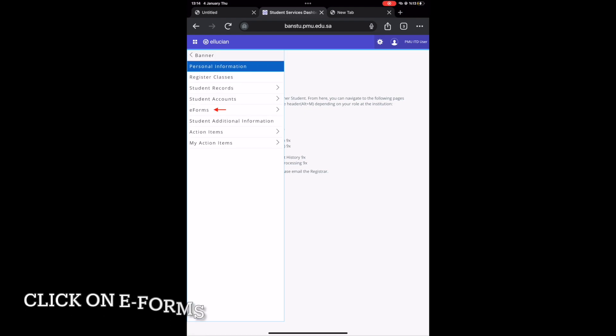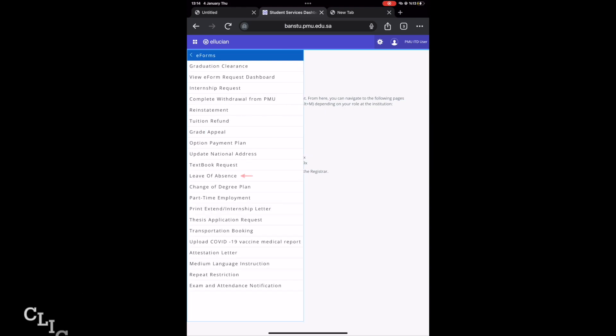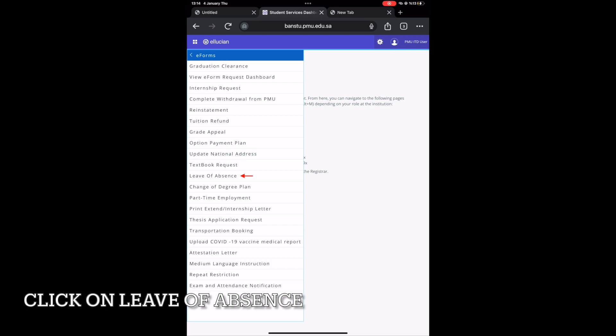Next, click on E-Forms, as shown by the red arrow. Lastly, click on the leave of absence to begin the request.